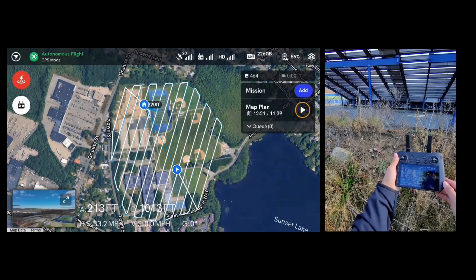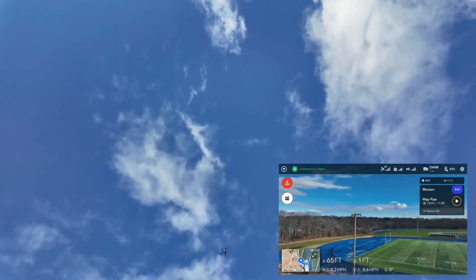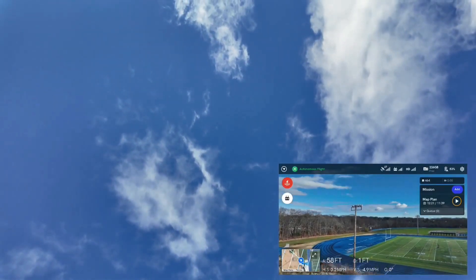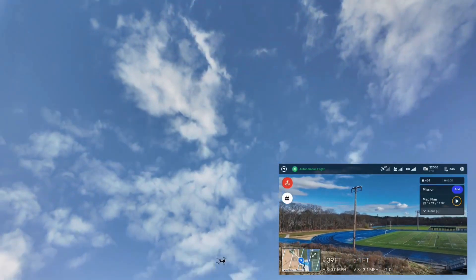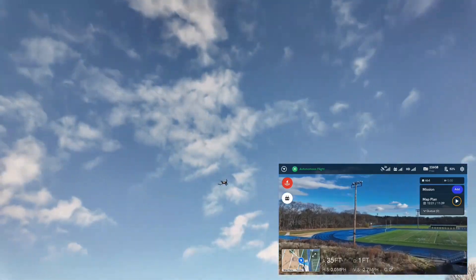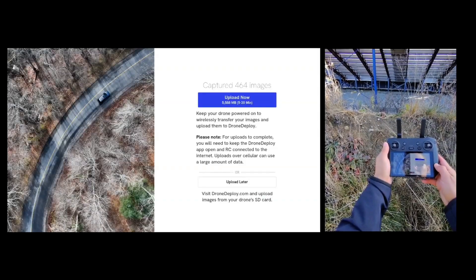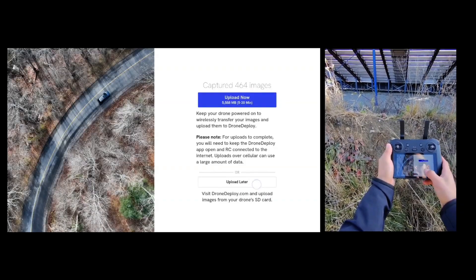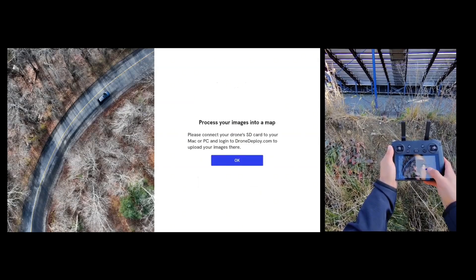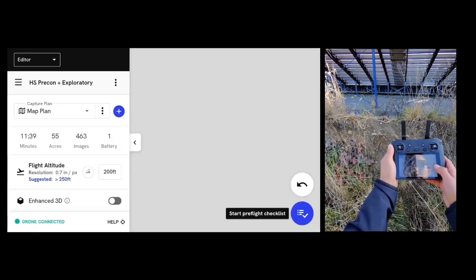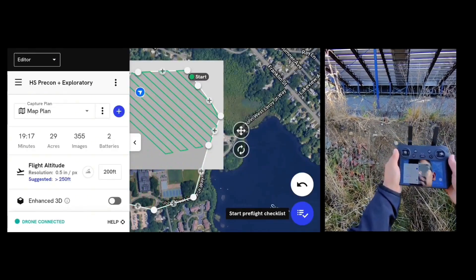This total mission took 12 minutes and 21 seconds. Next, it will prompt you to upload, which you can do later with the SD card in the computer. And now you can move on to your next mission.